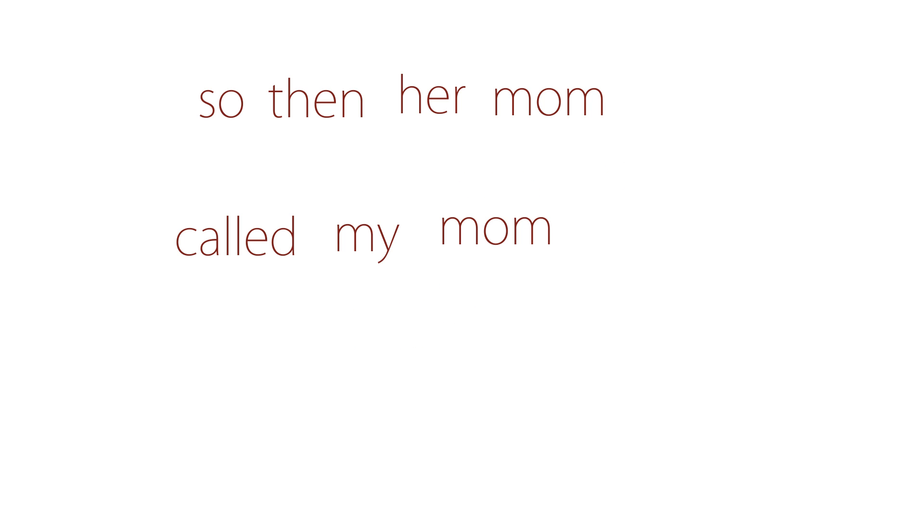So then her mom called my mom and started yelling at her. It was so retarded. Now I guess she's on crack.